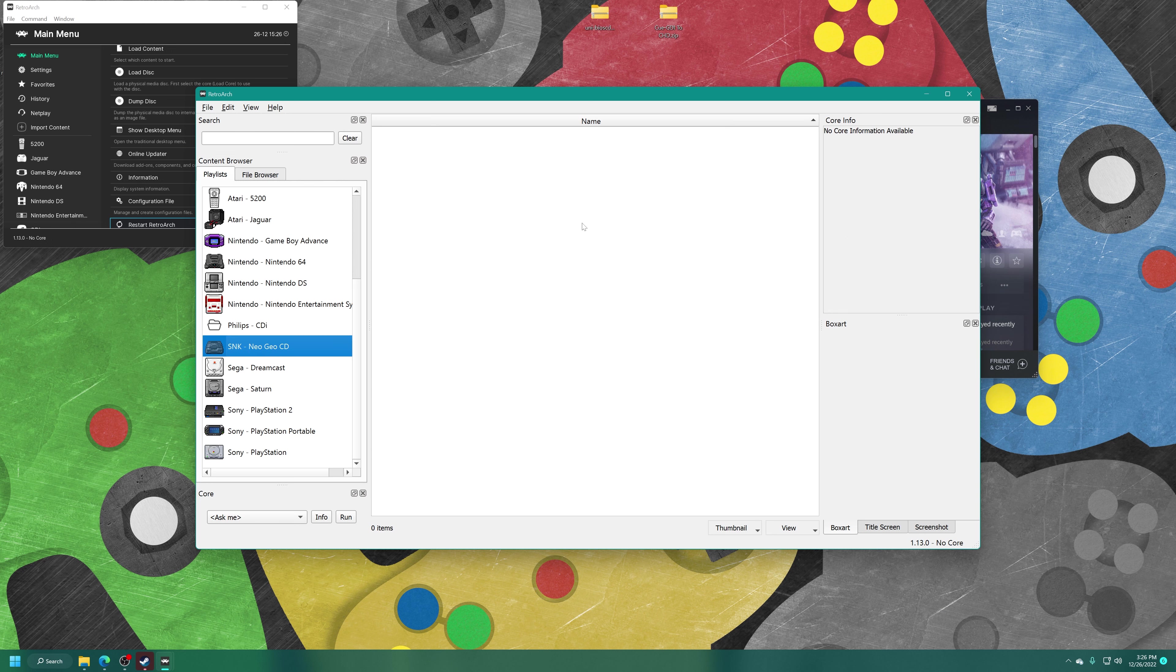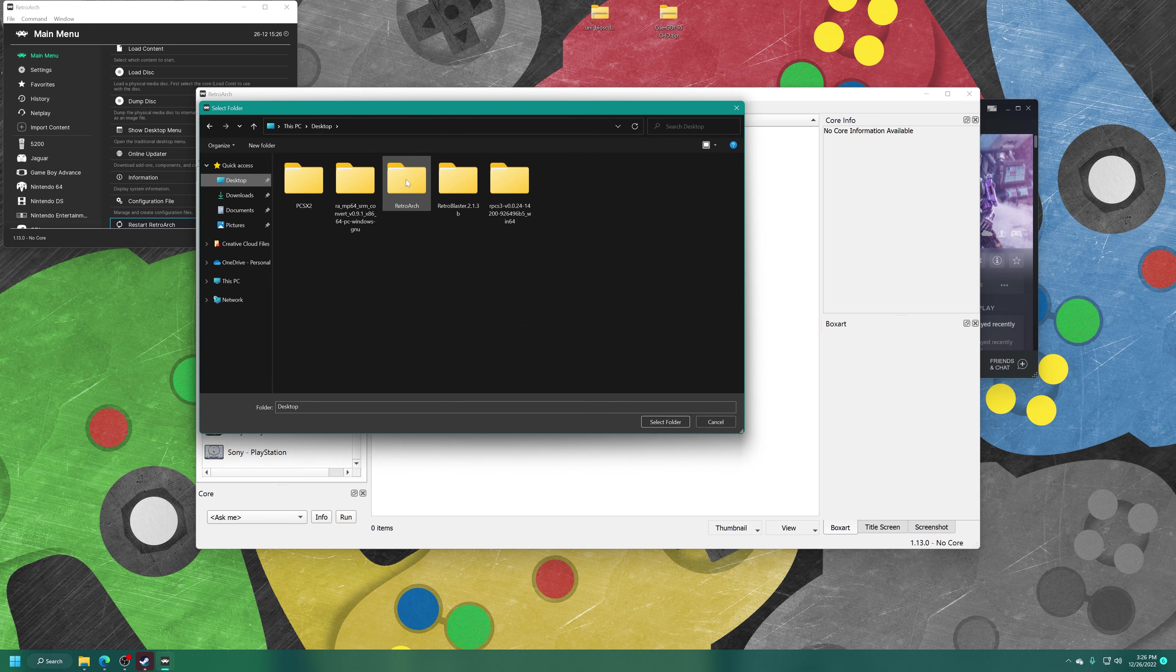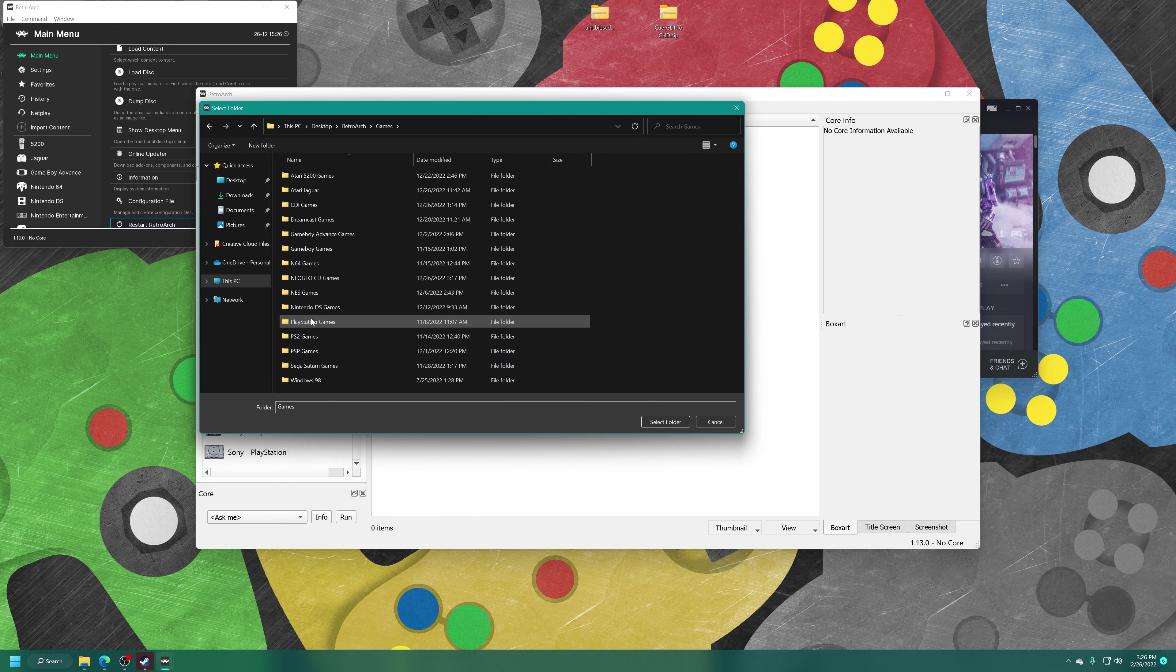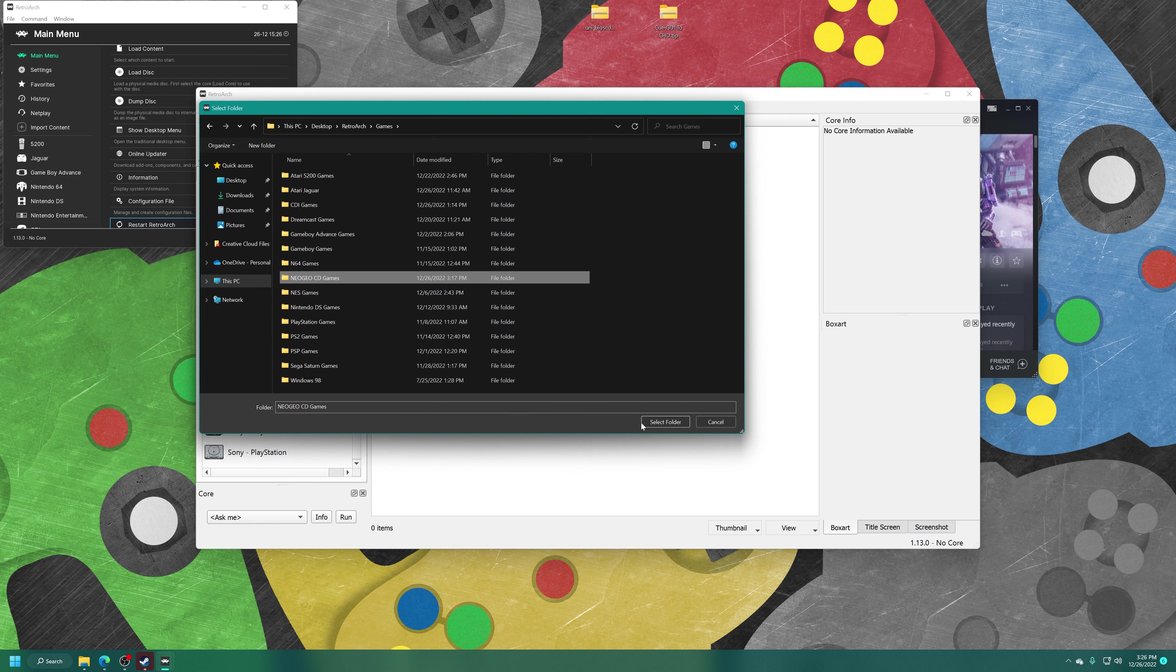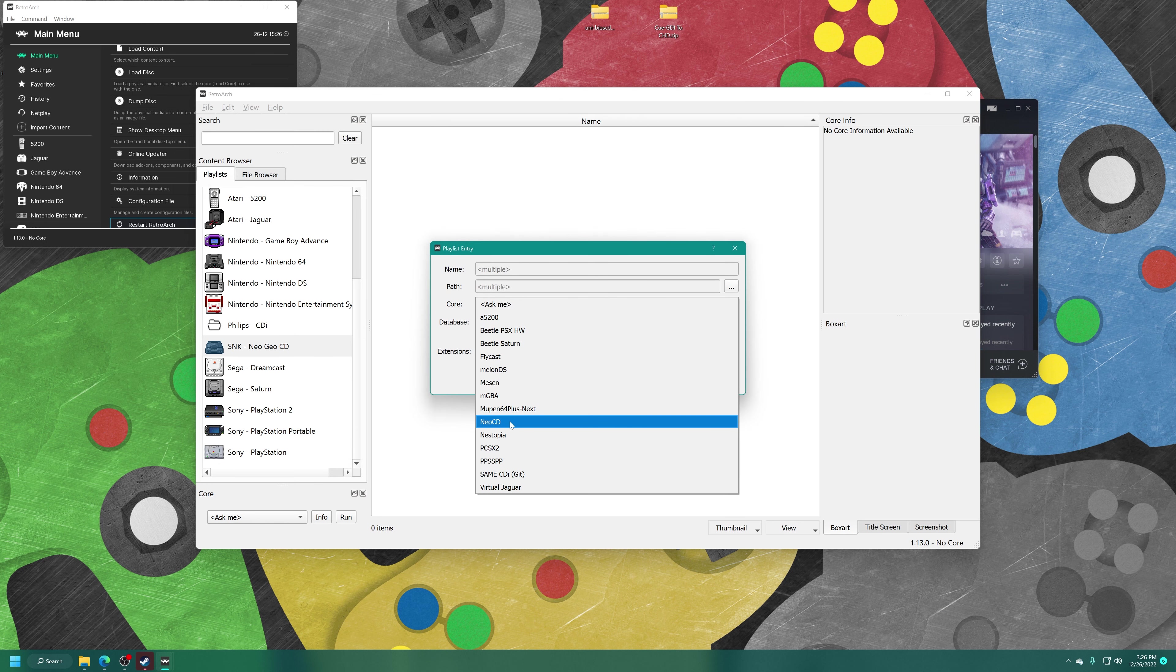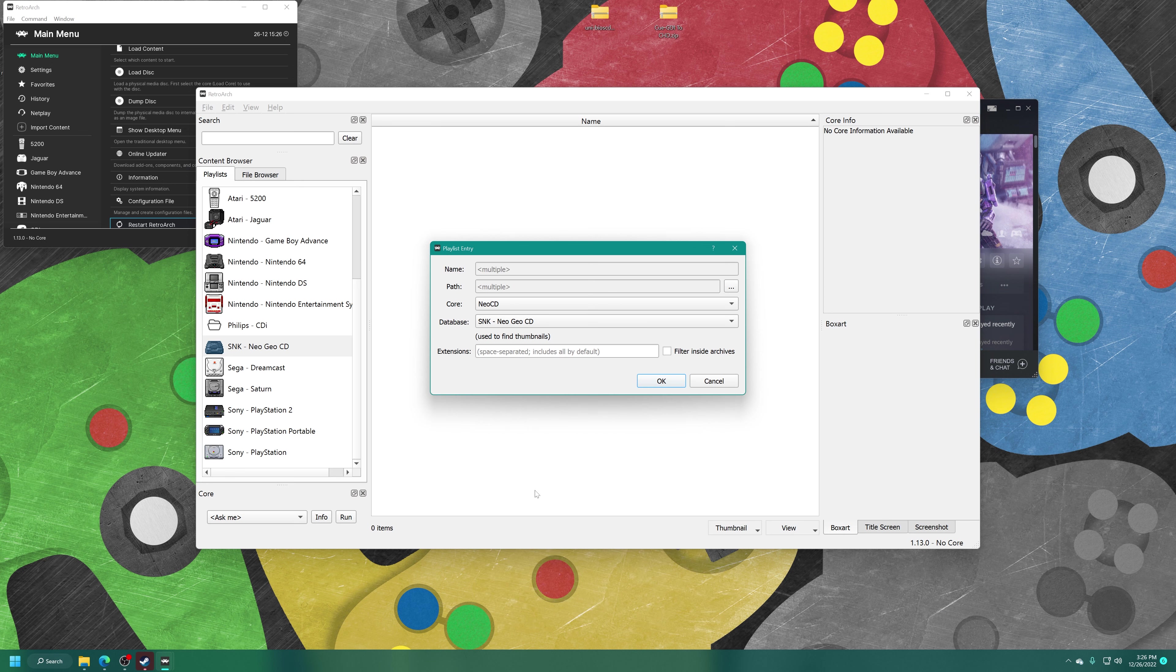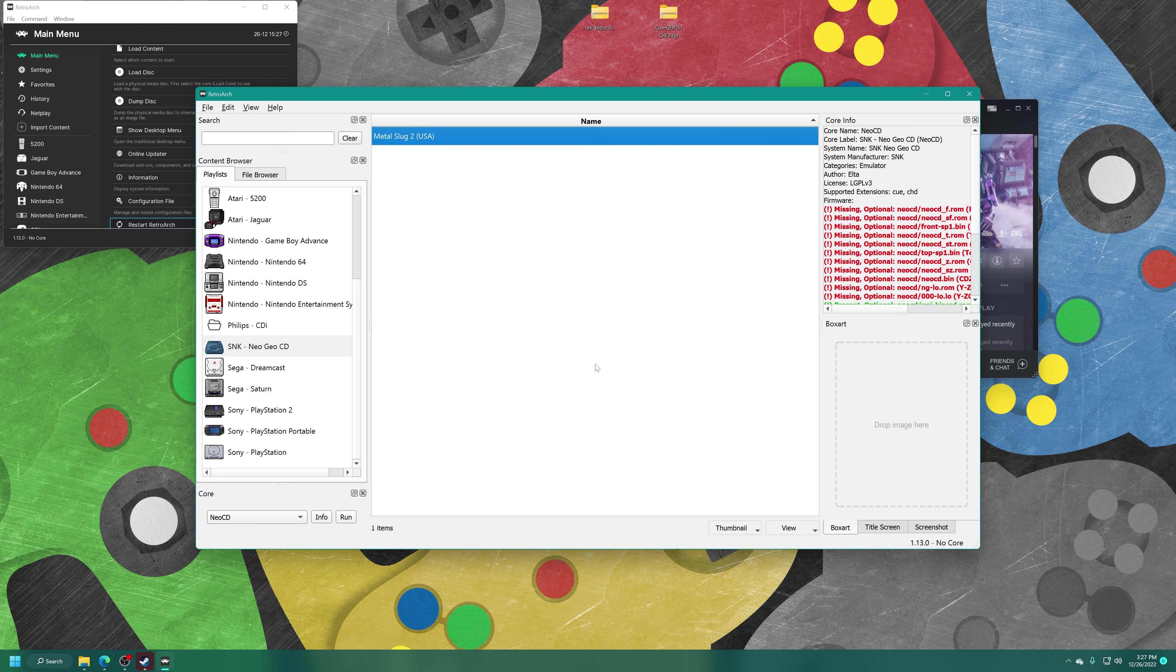And now you'll have a new SNK Neo Geo CD playlist here on the left. Just right-click on the space here. Add Folder. Navigate to the directory where your games are stored. Select Folder. Core. Neo CD. Database. SNK Neo Geo CD. Press OK. And now all of your games will be listed in the playlist.